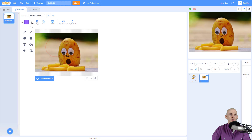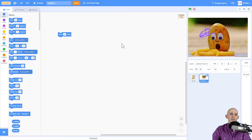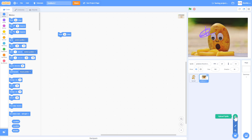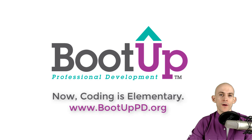Whenever you do this, just make sure you give credit under the project's notes and credits page for wherever you get your image from. Otherwise, simply go to the 'Choose a Sprite' or 'Choose a Backdrop' button and upload the sprite or backdrop.